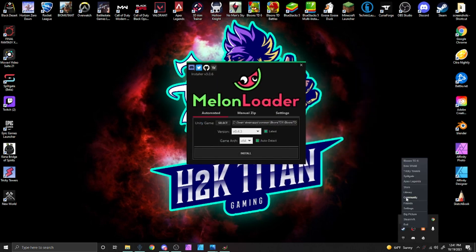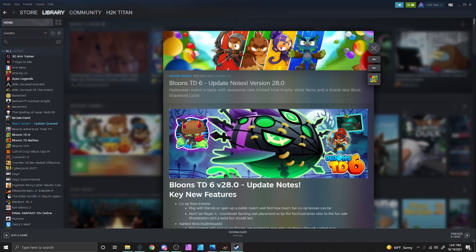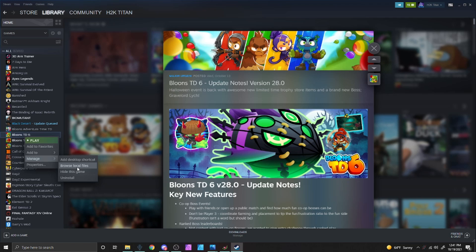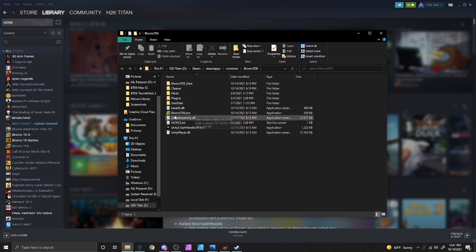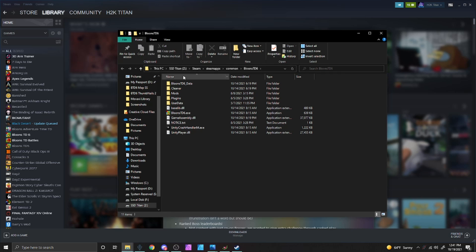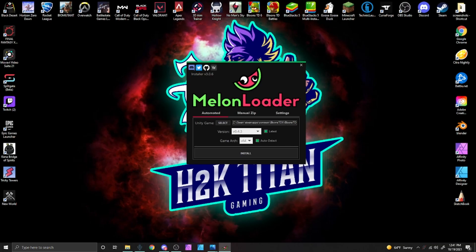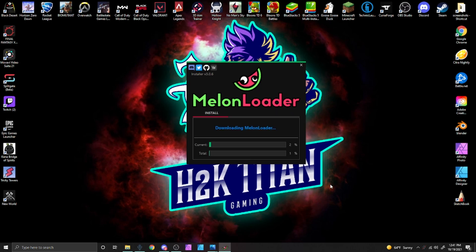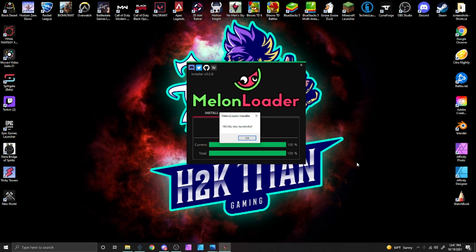If you're unsure where to find your BTD6 game file, simply launch the Steam app, go to your library, right click on Bloons, and click browse local files. This is where your BTD6 game file is located. Now that we've located our game folder, you will need to find it in the Melon Loader application. When you have the BTD6 game file selected, simply press install.